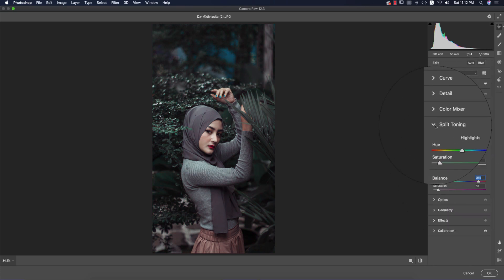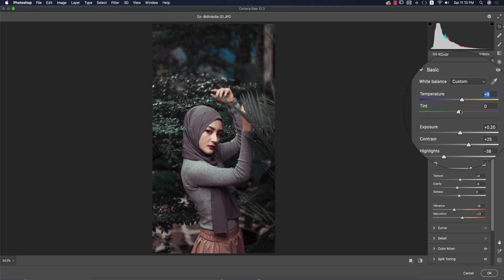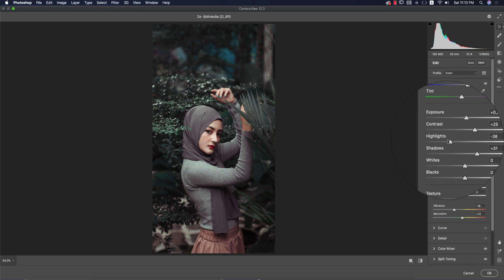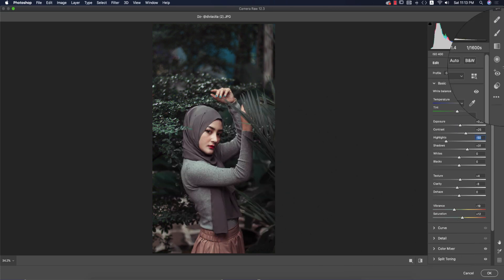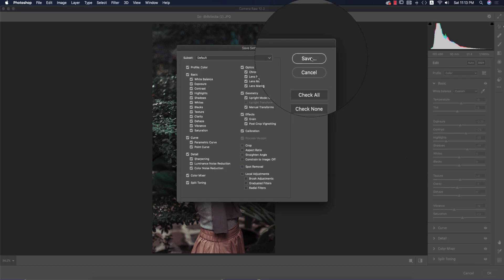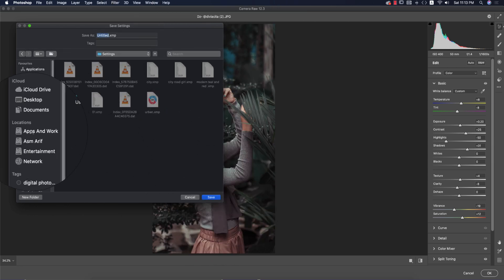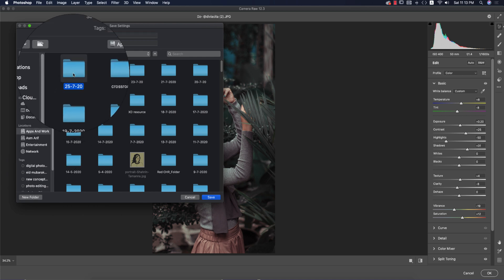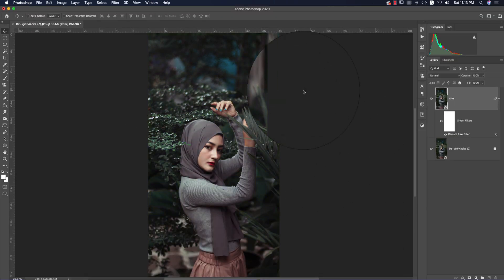Go back to the Basic panel and raise the temperature a bit, adjust the tint, and bring highlights down. Before and after shows a huge change. I'm saving this as a preset — naming it 'Outdoor Girl' — and I'll provide the download link in my video description. You can also use this preset in Lightroom.